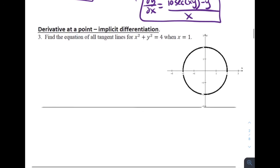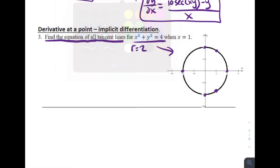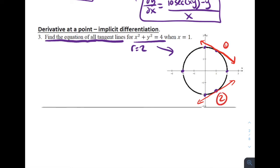Number three: derivative at a point using implicit differentiation. Find the equation of all tangent lines for x squared plus y squared equals 4 when x equals 1. This is a circle with radius 2. We want the tangent lines when x equals 1 — there are going to be two answers, one tangent line in the upper part and one in the lower part. We also need point-slope form from chapter two: y minus y₁ equals m times (x minus x₁). We need both a point and a slope.